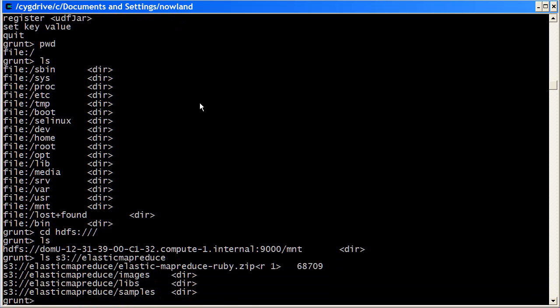Basically what I want to do now is pull down my data that I'm going to use for the demo. So to do that, I want to go into the samples directory. Then I know that it's in the pig apache slash input directory.